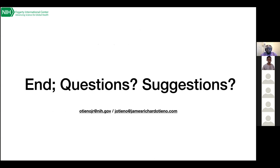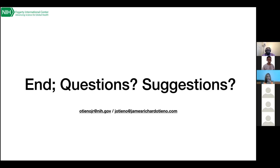Thank you for listening. There are some questions. One from Leighton: is there a place publicly where we can access data for co-infections? Can you give guidance on that? Do you know if any are available?